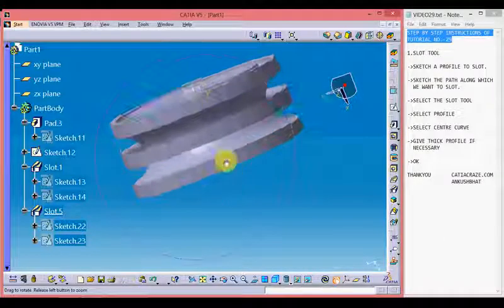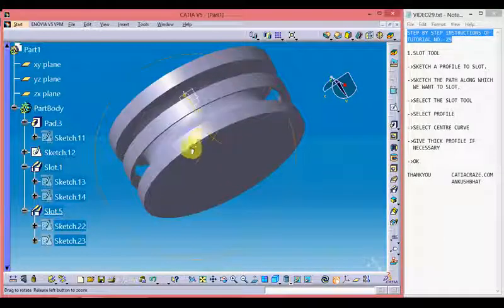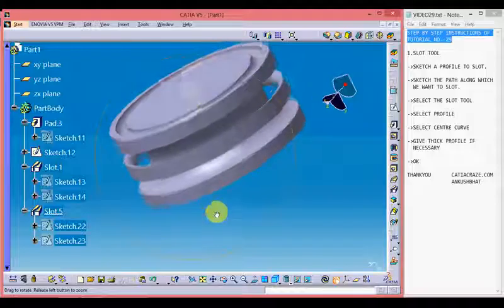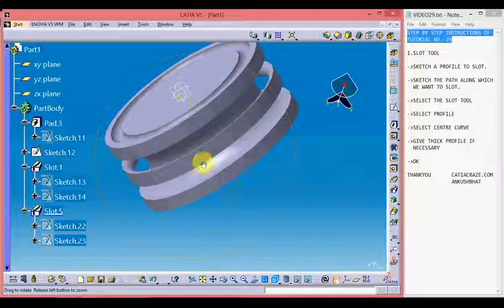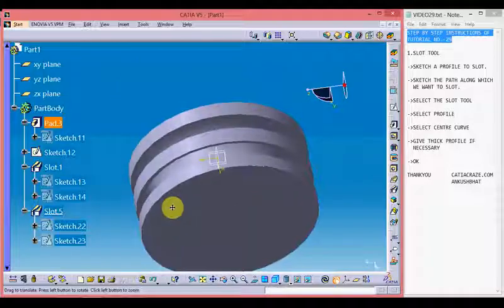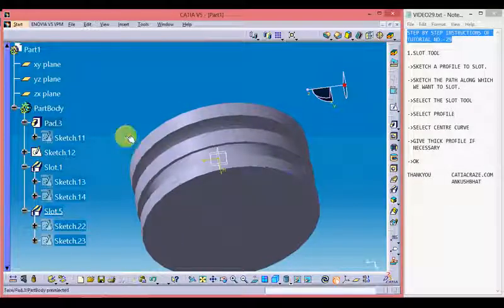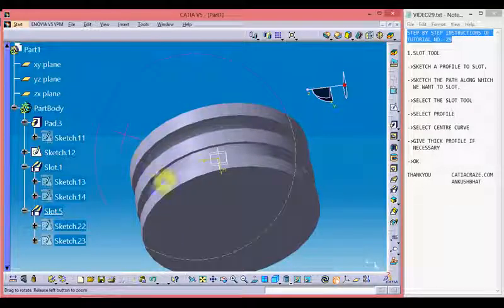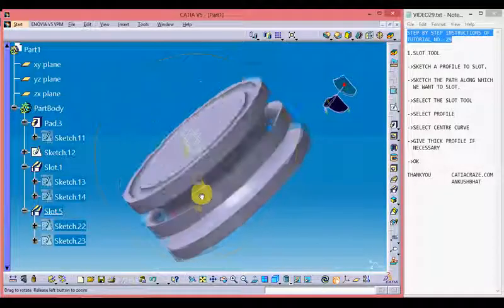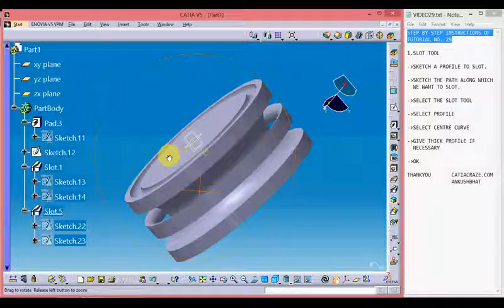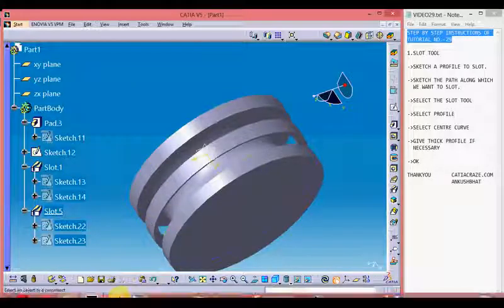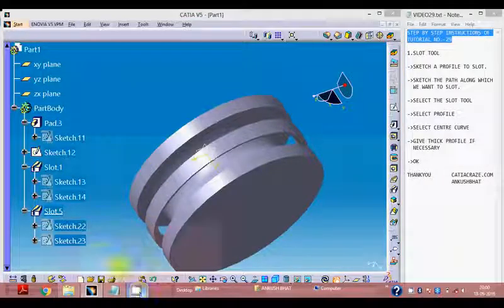So we can see that we are able to create a slot with the help of the profile sketch, and it has cut a slot along the central curve which we had provided. So this is how the slot tool works. I hope you like this video and thanks for watching.